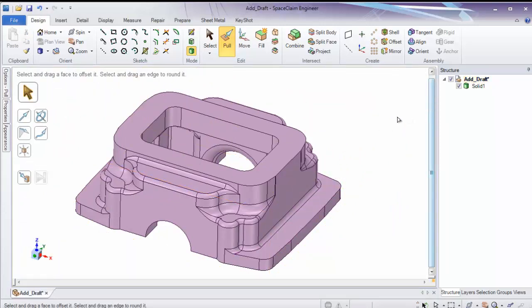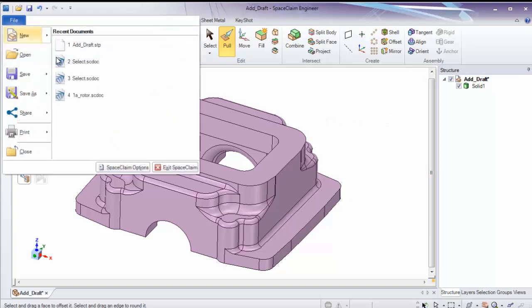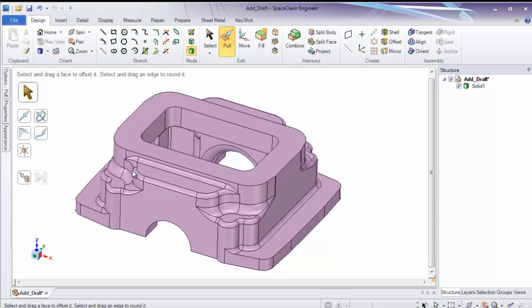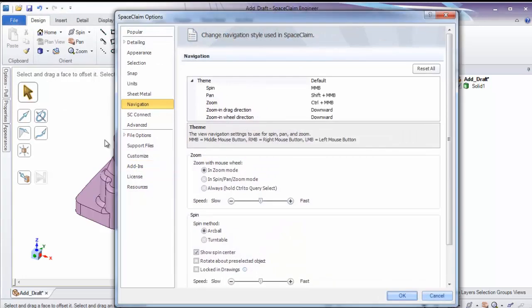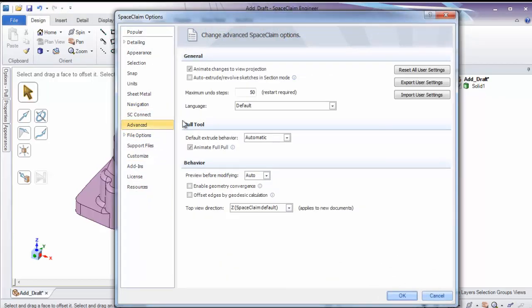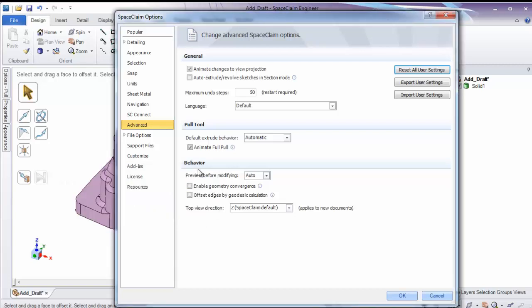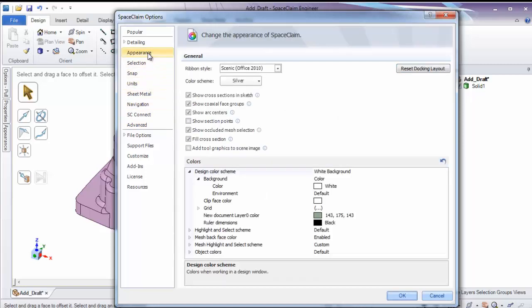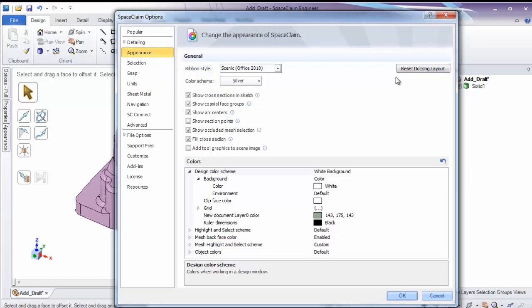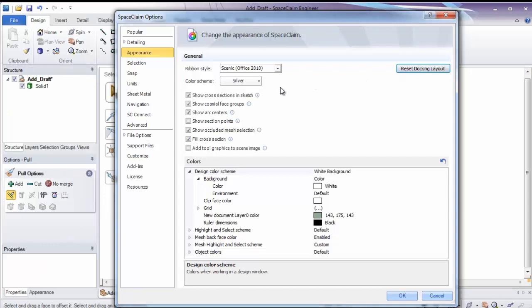If you've made changes to your user interface or your options and you'd like to reset them, these can be found in the Space Claim Options. The two places we'll want to go will be Advanced. Advanced will allow you to reset all of your user settings to factory default. Any changes you've made to navigation, units, detailing or popular options can be reset here. Notice when you do this, you'll have to restart Space Claim for them to be applied. The second place we can go to reset just the appearance will be under the Appearance tab. Notice we have a button here to reset the docking layout. By clicking this, it will reset all of the panels to the common default we saw here, where we have Structure Tree, Options, and Properties.